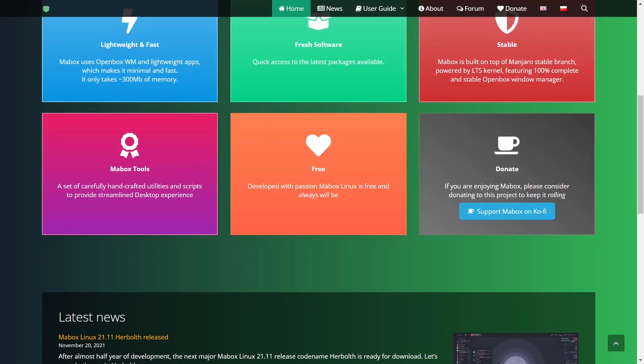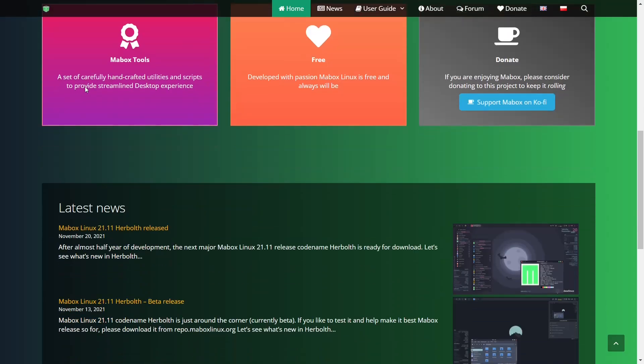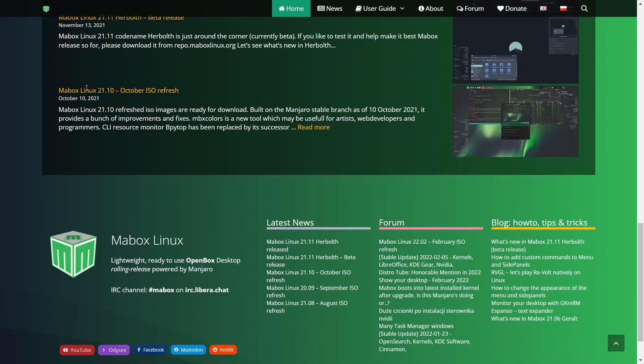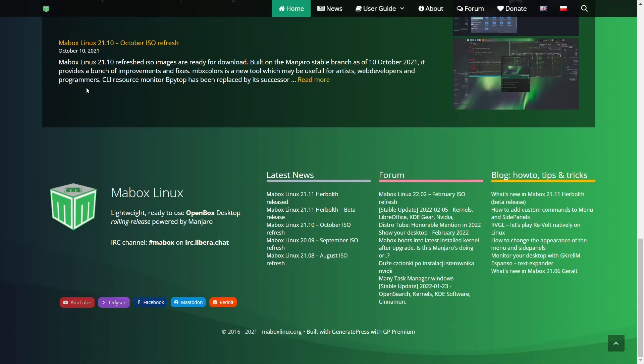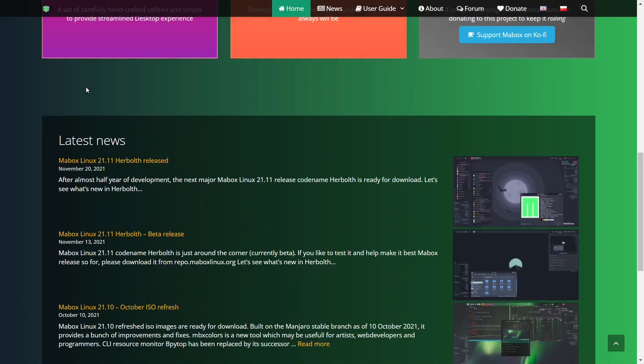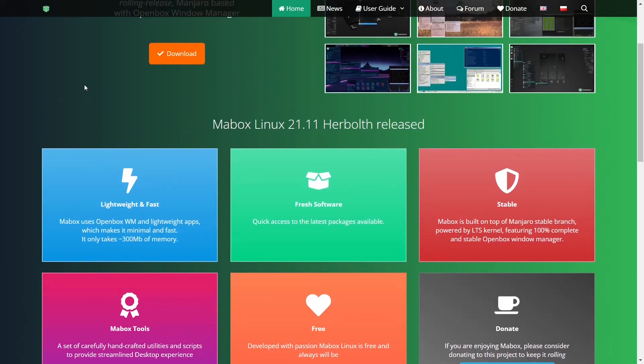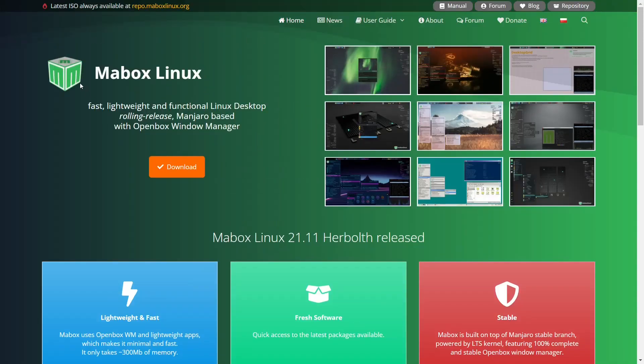And it goes over a few things about it. It's lightweight, fast, fresh software, stable. And then of course you're going to have your latest news. But like I said, we're doing this review so quick they haven't even had a chance to update their website.